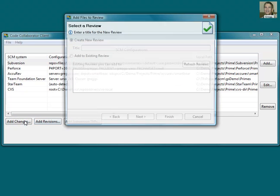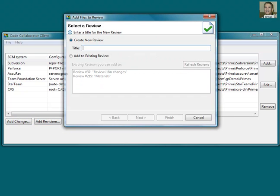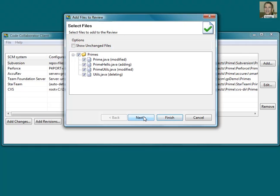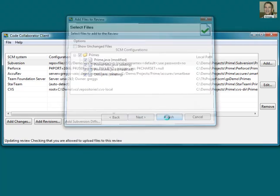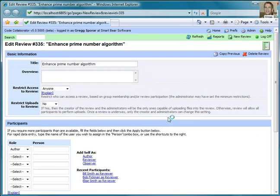To save time, I'll paste in a title for the review. CodeCollaborator queries the version control system, and then after it uploads the modified files from my working copy, my browser opens up so that I can finish creating the review.